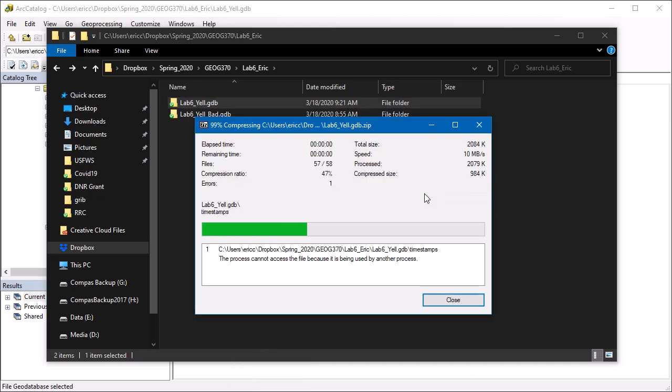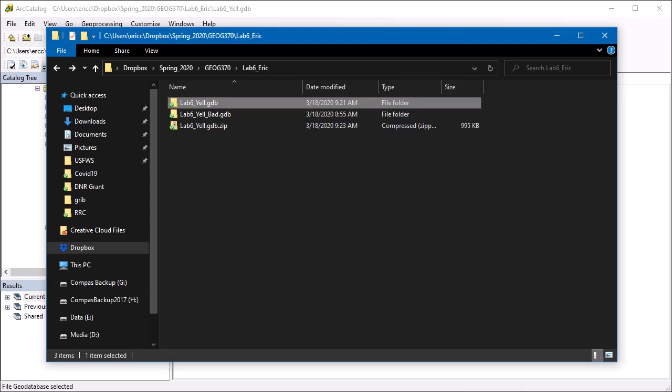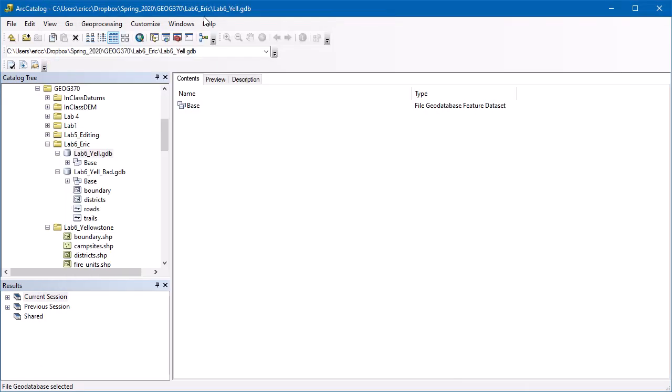Say yes. Okay. This process cannot access file because it's used by another process. Okay. That's a good second lesson here. So I still have that open in Arc Catalog.